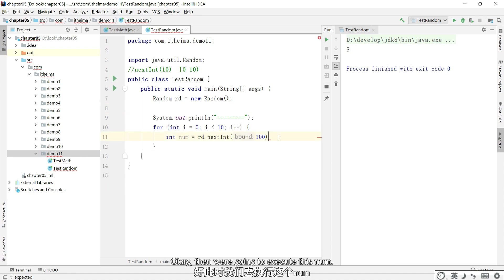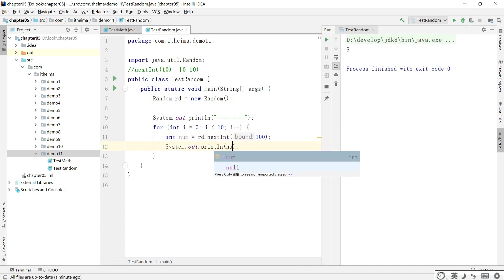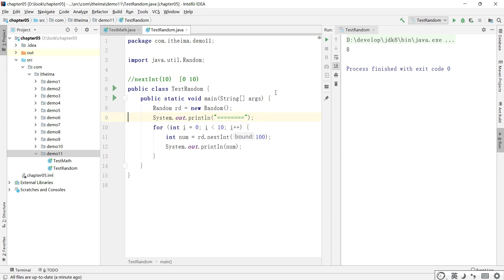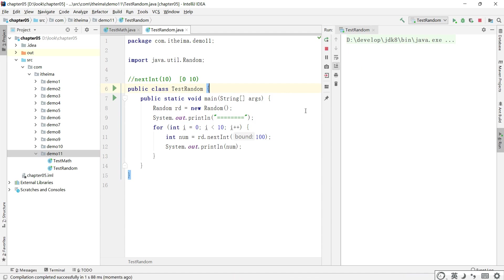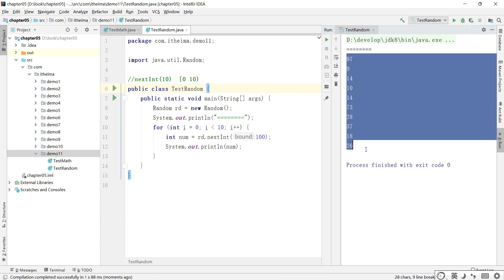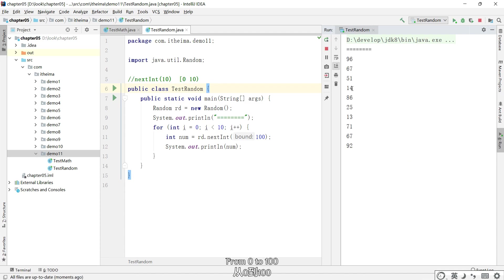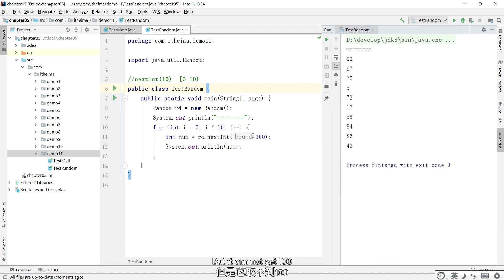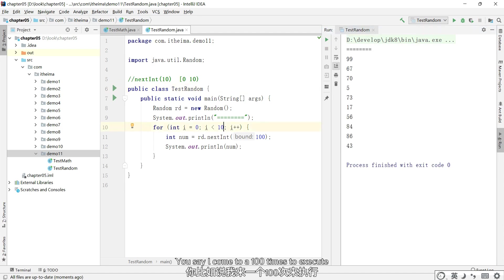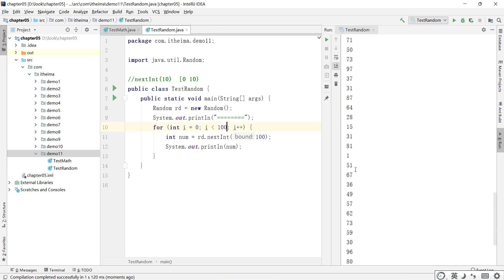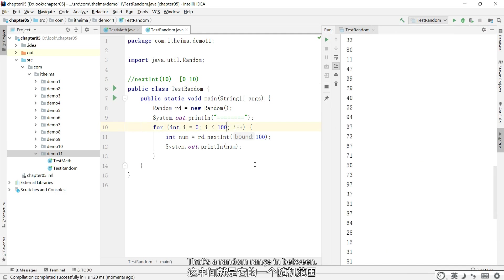Okay, then we're going to execute this. From 0 to 100, but it cannot get 100. You say I come to 100 times to execute. That's a random range in between.